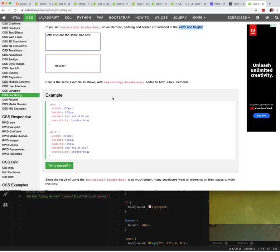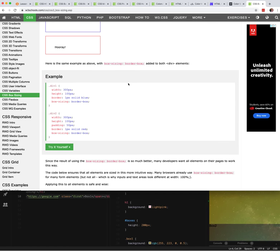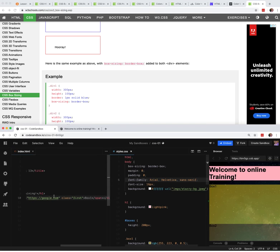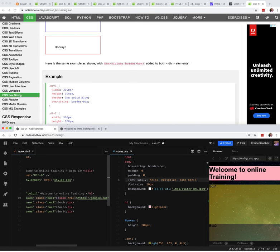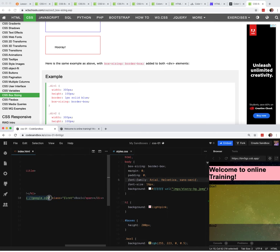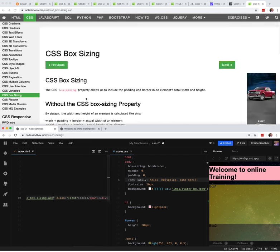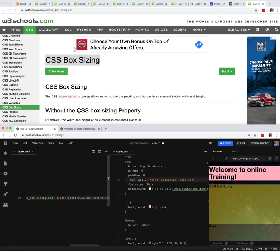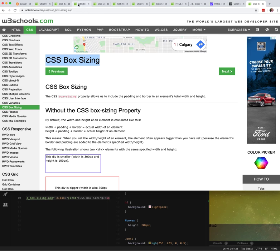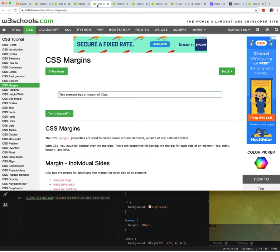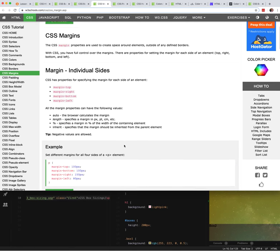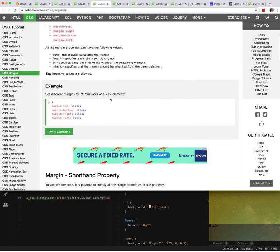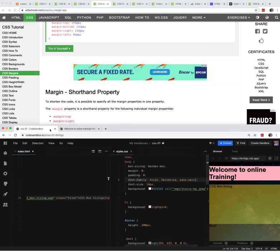I was actually explaining the box model completely wrong, so I'm going to show you the W3Schools version. This div is smaller: width 300, height 100. The bigger div is also 300, but the two elements end up with different sizes because div 2 has padding specified. See the difference? The padding here is different.